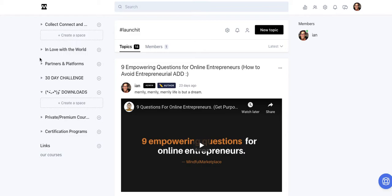What we're really aiming to do here is to incorporate the LMS elements or the online teaching social network elements within Circle itself.